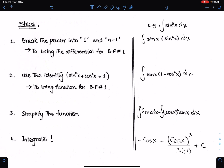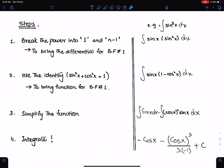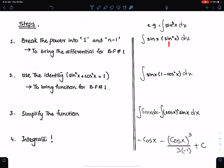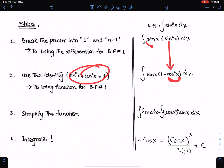Now the function is absent and the differential is here. Step number 2: Bring the function for basic formula 1, and for that use this identity. We need cos square x here. By using this identity, we have brought the function cosine for this differential, because this sine is the differential of this cosine.